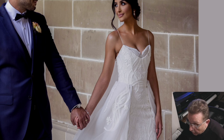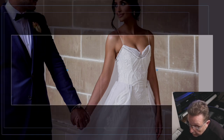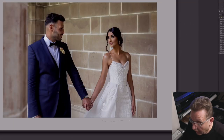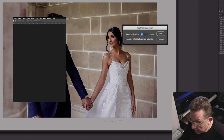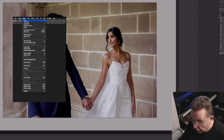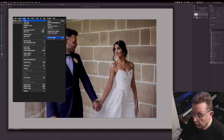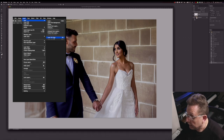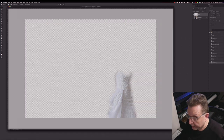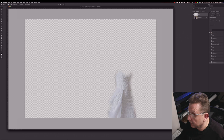All I have to do is just select with the lasso tool. So I've selected the dress, I do feather 50, Command J. Command J will make a new layer of the selection — there it is, just the dress.